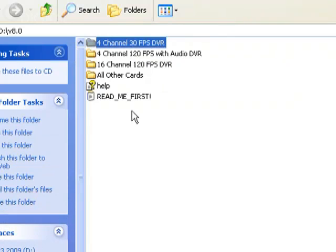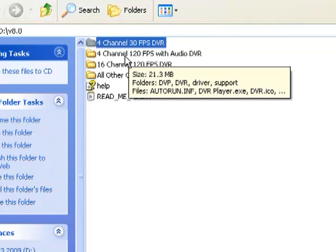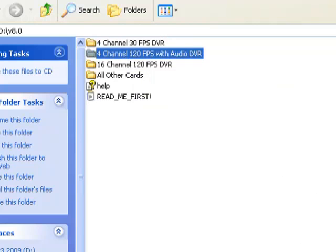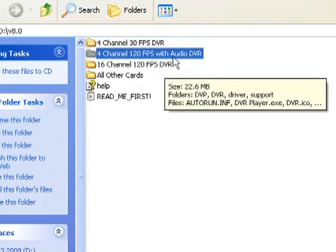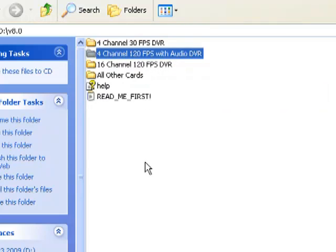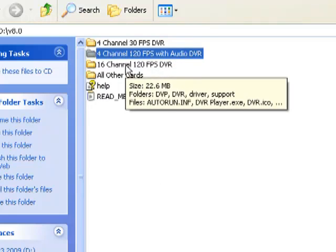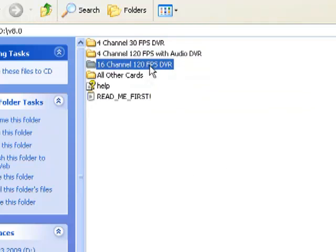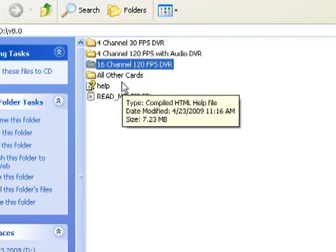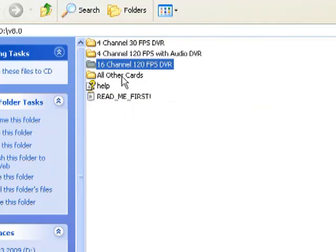There is a four-channel 120 frame per second card with audio. If you have that one, you open up the second folder which says Four Channel 120 FPS with Audio. And lastly, there's another card - a 16-channel 120, it's a 60-channel card that does 7.5 frames per second per channel. If you have that card, you open up this folder. Most customers are going to have to open up the folder called All Other Cards.